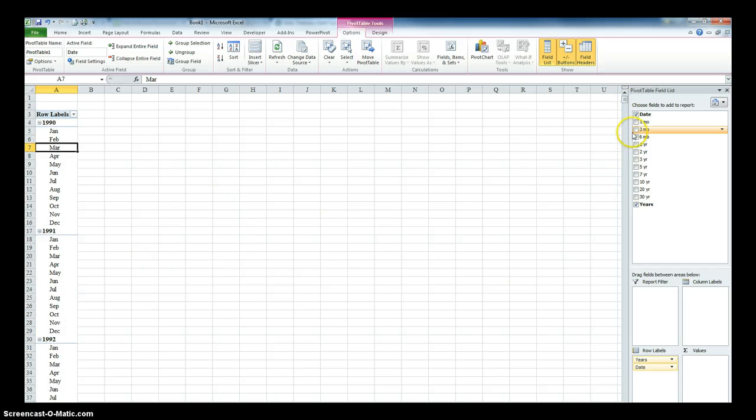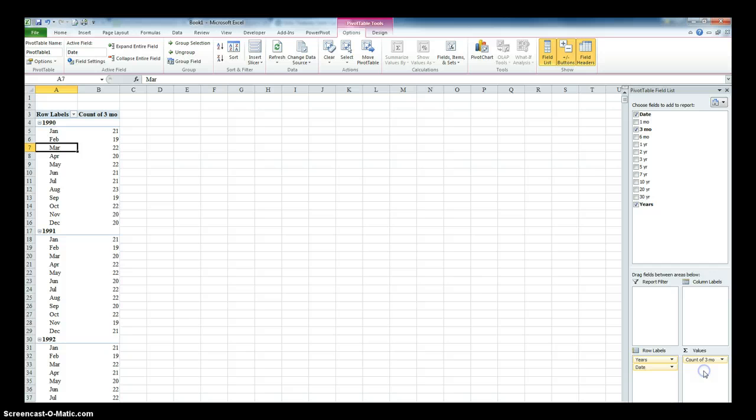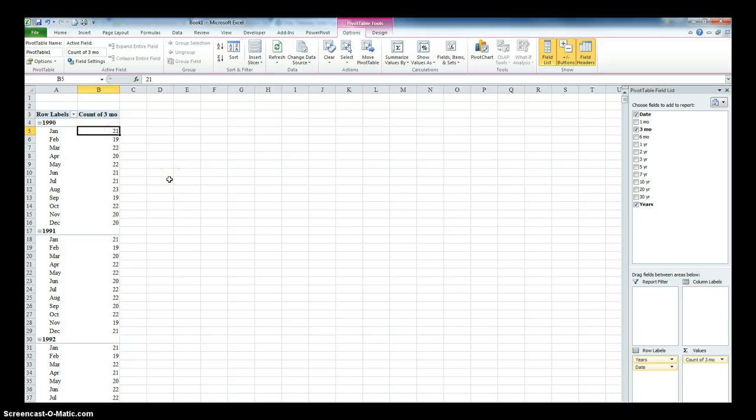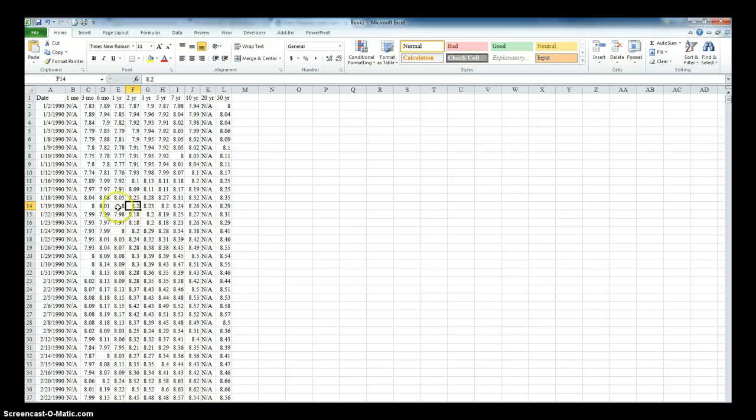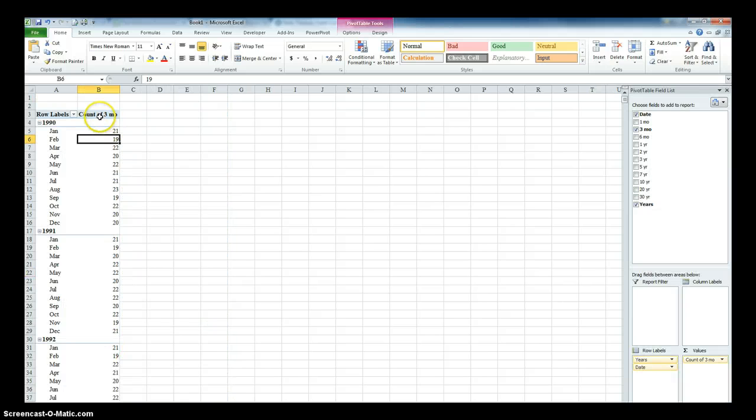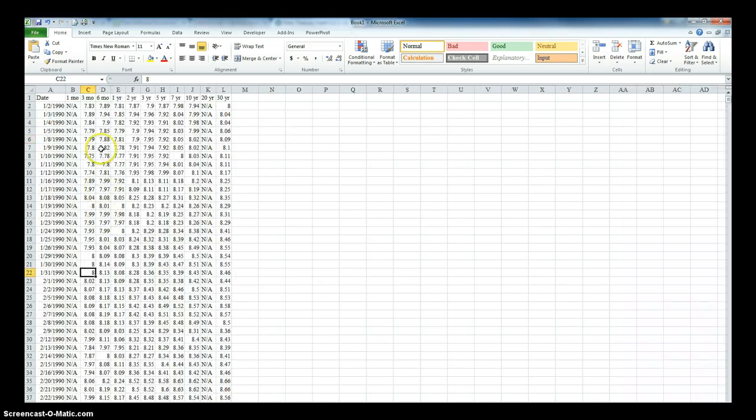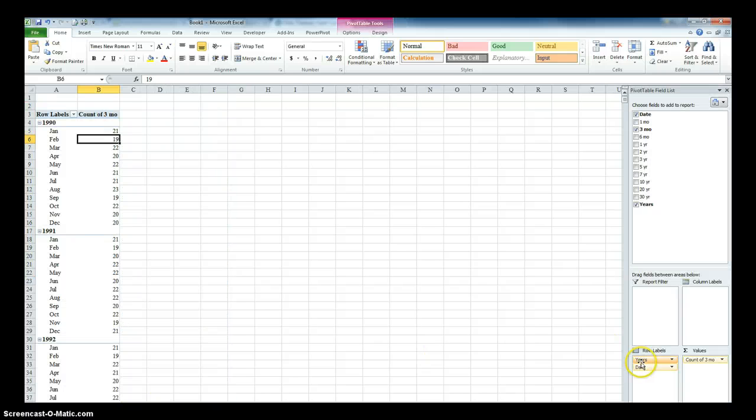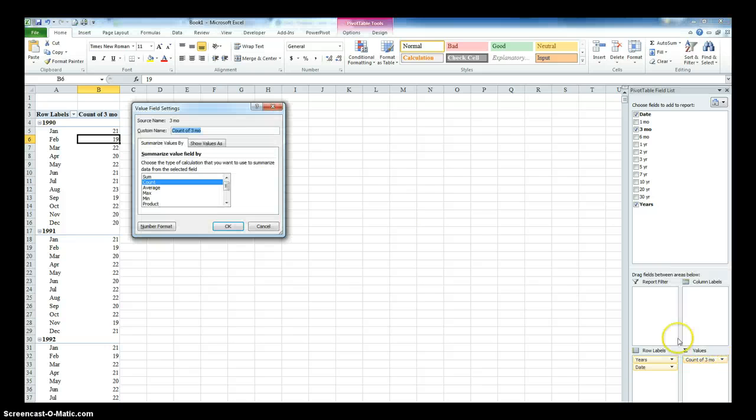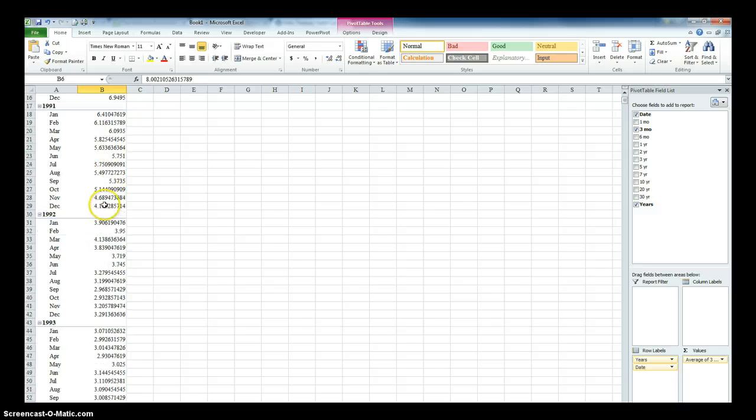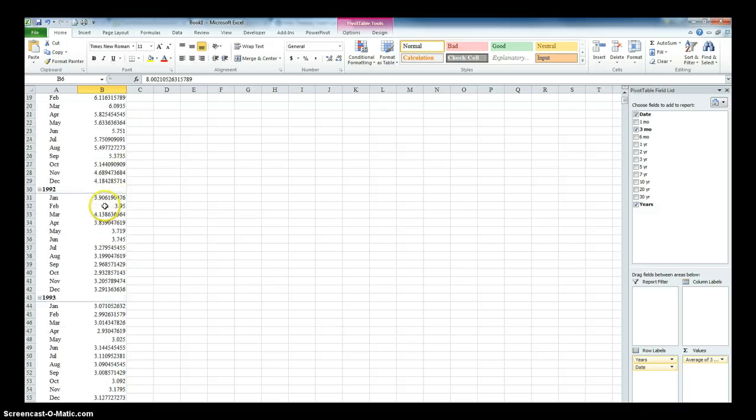So now I want to look at the 90-day T-bill. So I'm going to go here to this three months. And I'm going to drag it in to values. So again, it's visual. So I just dragged it down here. And if you look over here, it put count to three months. So in January of 1990, I had 21 data points. In February, I had 19 data points. But we don't want the count in there. We want it to have the average. We want to have the average value for the returns. So what I'm going to do, I'm going to go over to where it says count. I'm going to click the down arrow and go to value field settings and go average and go okay. So now it has an average for each month, which is very cool.